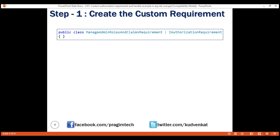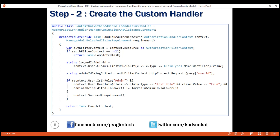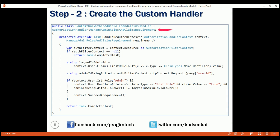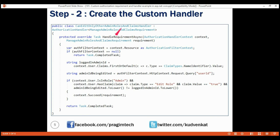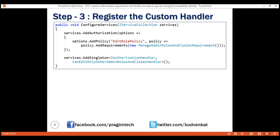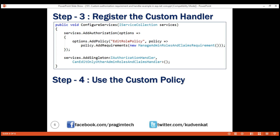Let's quickly recap the steps required for creating custom requirements and handlers. First, create the custom requirement — create a class that implements the built-in IAuthorizationRequirement interface. Next, create the custom handler — create a class that inherits from AuthorizationHandler of T, where T is the requirement you want to handle; in our case that is ManageAdminRolesAndClaimsRequirement. Then provide implementation for the HandleRequirementAsync method. Next, register the custom handler in the ConfigureServices method of the Startup class. And finally, use the custom policy to protect your actions.